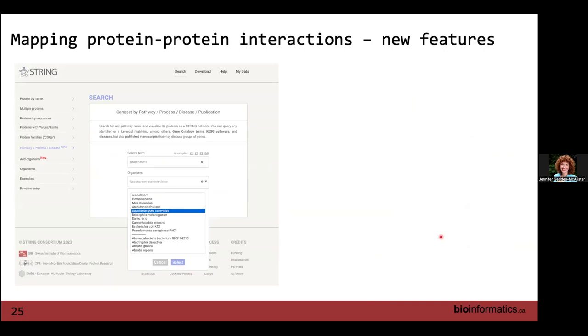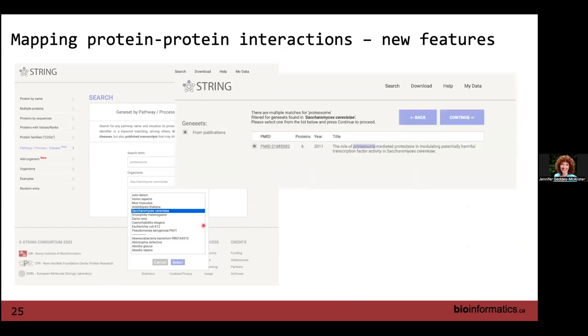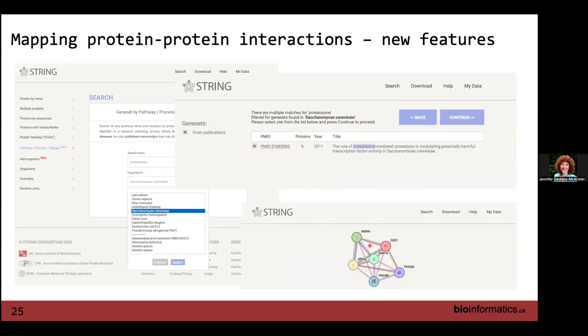New features I wanted to highlight are the pathway and processes section where you can enter a term of interest. I've selected proteasome and chosen Saccharomyces — it gives you a term, and clicking on it links to a paper specifically on the proteasome within Saccharomyces. Here's an example looking at a very defined cluster within the proteasome of yeast, with all kinds of different edges representing different evidence. This is a nice feature if you want to look more generally and didn't have a list of proteins but knew a function of interest.